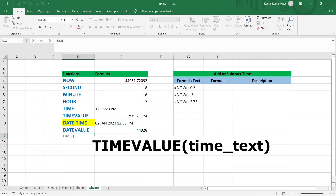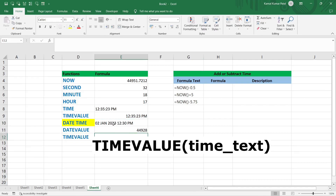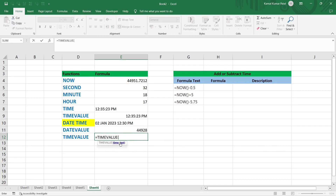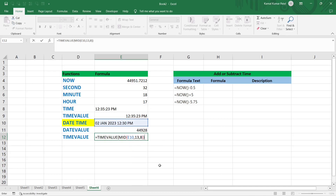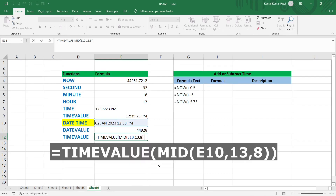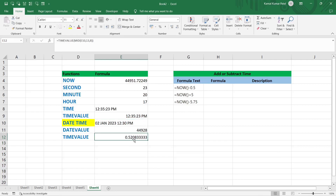For the time part: =TIMEVALUE(MID(E10, 13, 8)). Starting at position 13, extracting 8 characters gives '12:30 PM'. Press Enter and it returns the fraction representing 12:30 PM. We can verify the time shows 12:30 PM, confirming the time part was correctly extracted from the text.